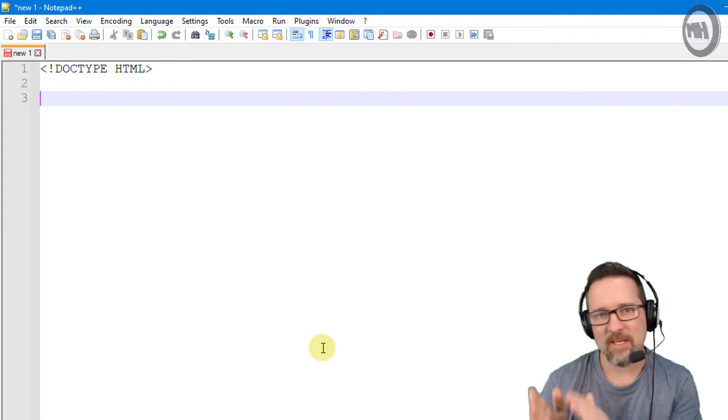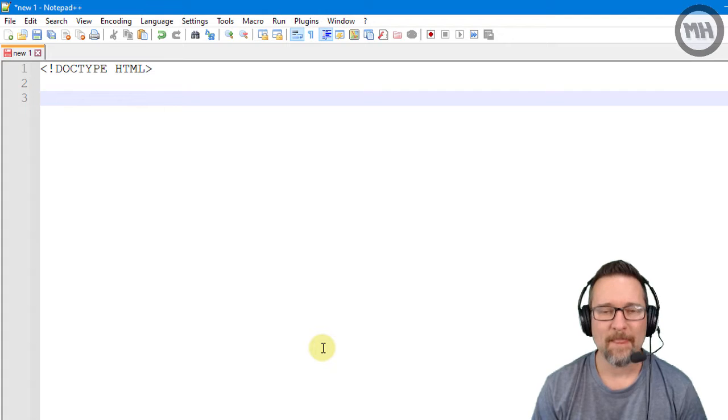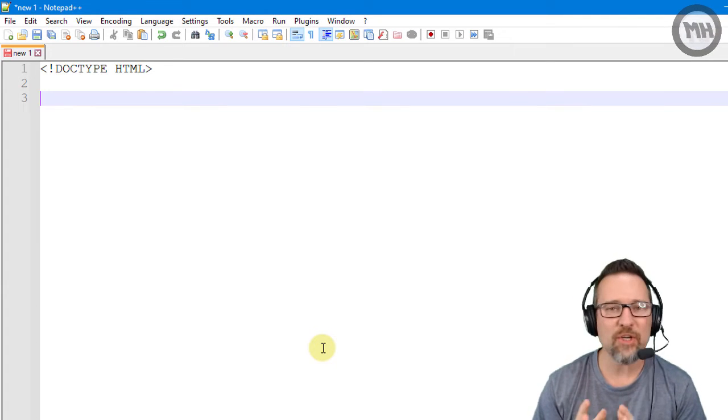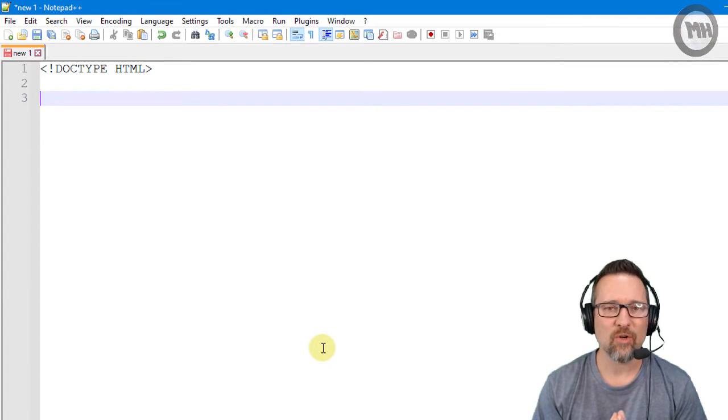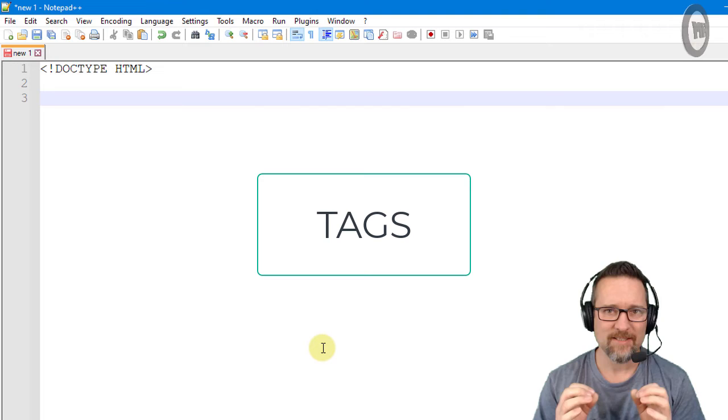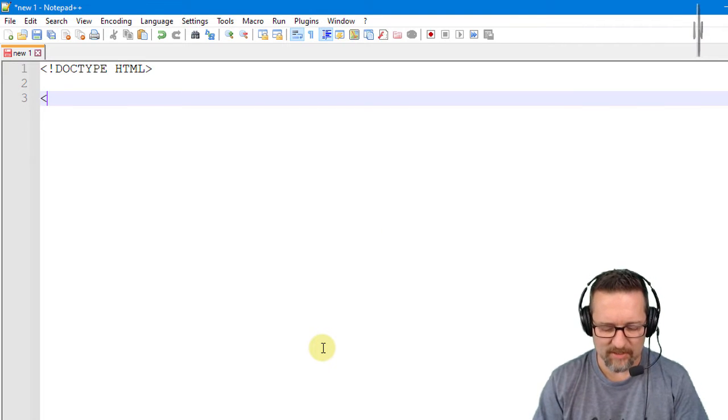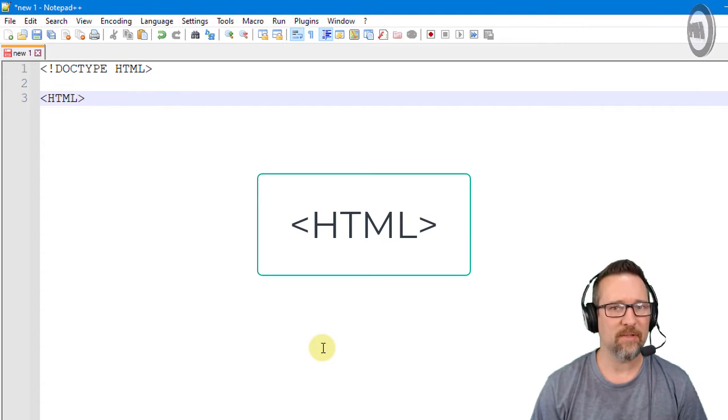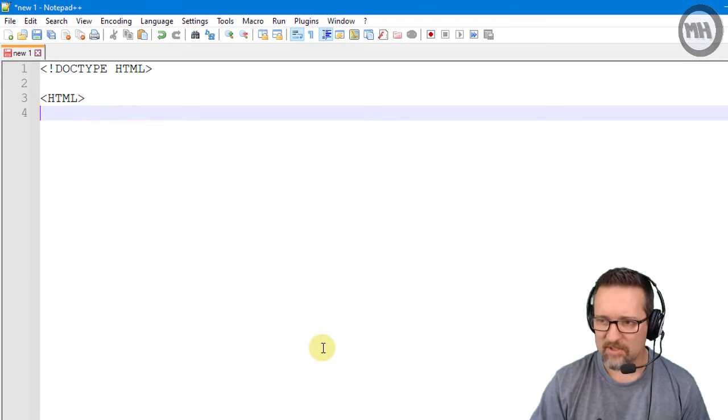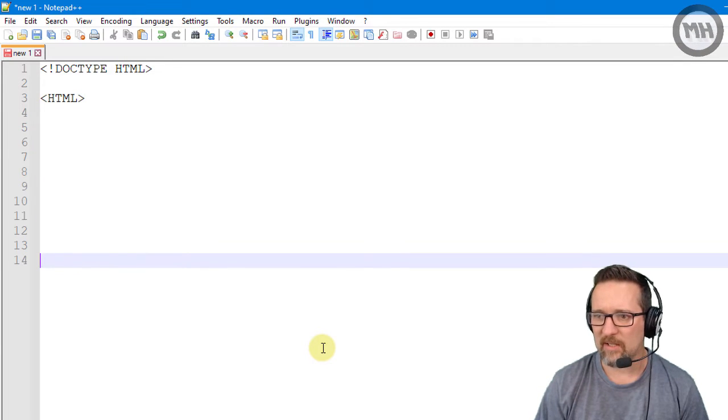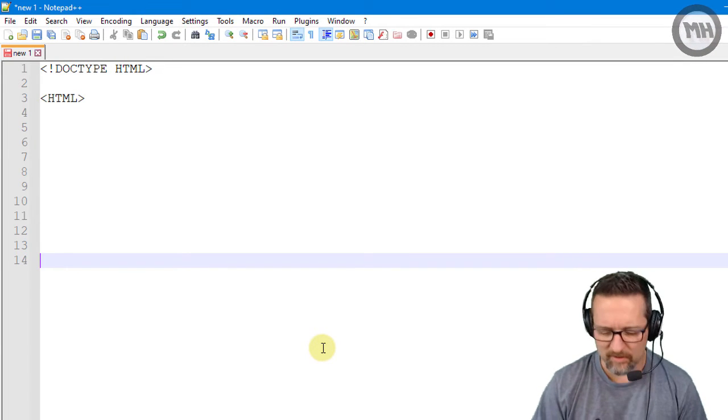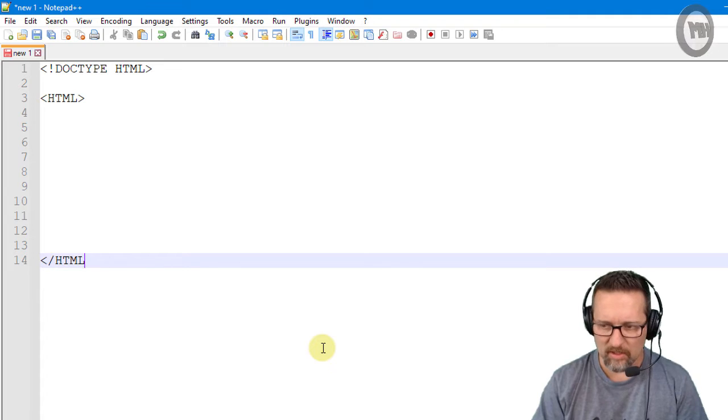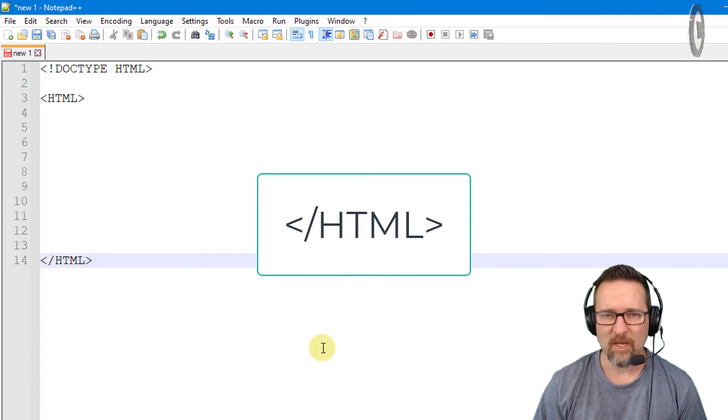Now we start with the next thing and now what we're using are called tags. The first tag is HTML - there it is there, HTML - and I'm going to just create a few empty lines over there and I'm going to then go forward slash HTML.